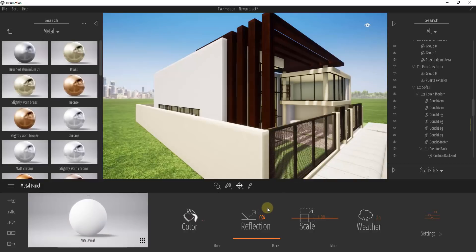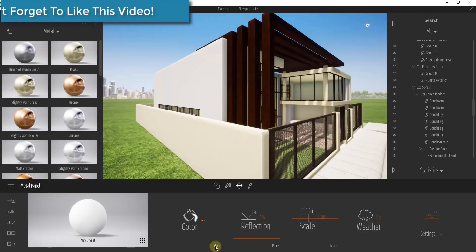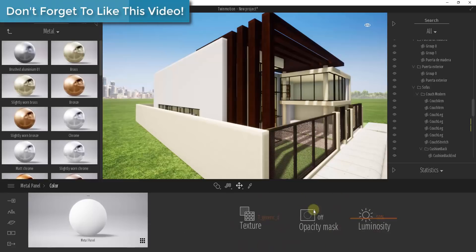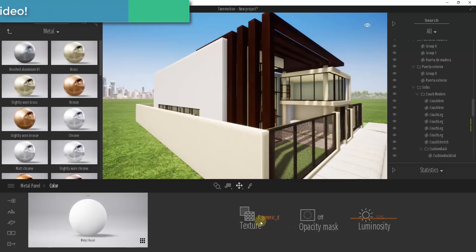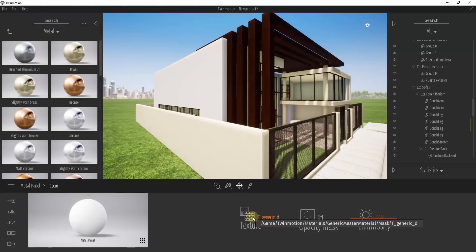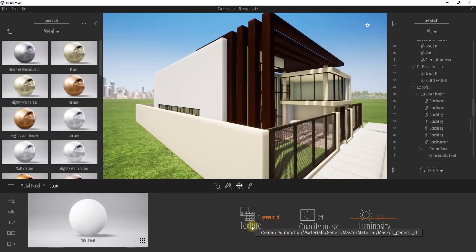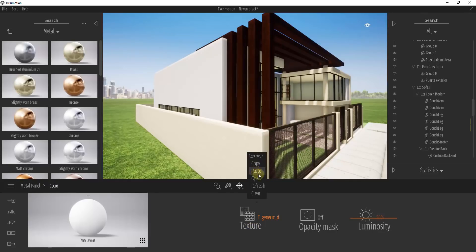What we need to do is load in an image file that will dictate what this texture is going to look like. The place you do that is in the color section under the More function. Clicking More gives you a section where you can adjust a couple of different things. We are specifically focused on the Texture function — clicking on this will ask if you want to copy, paste, or open.